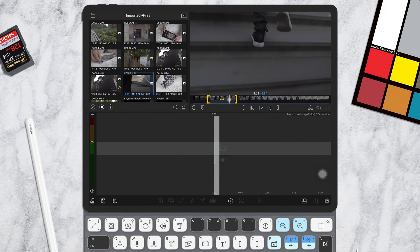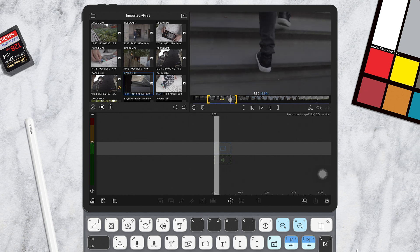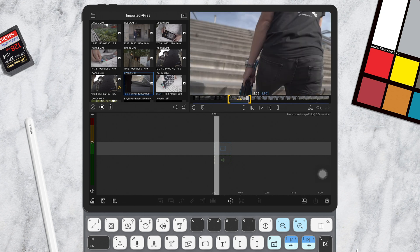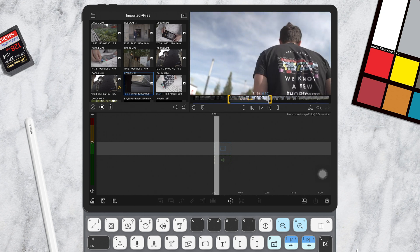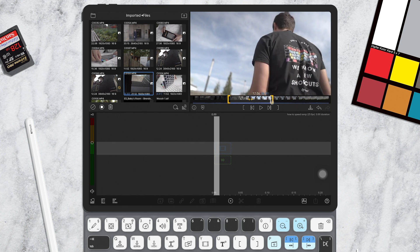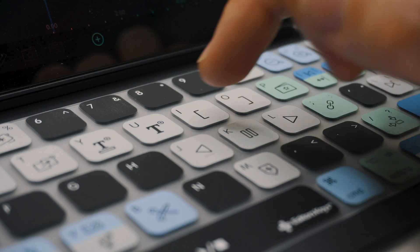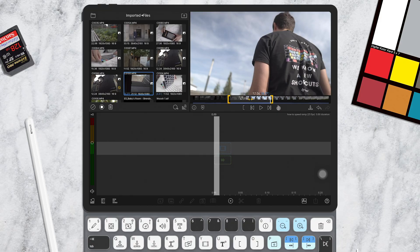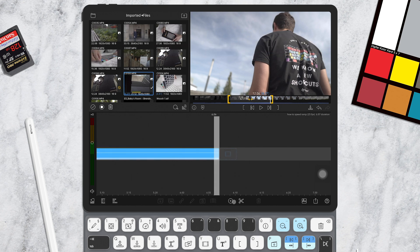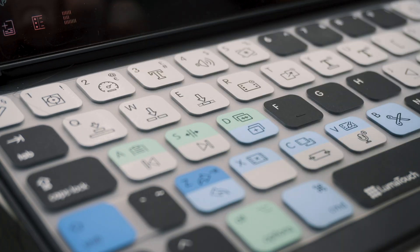Here are some clips I'm going to be using. First, you want to set your in and out points by clicking these icons on the line below your video. Or if you have a keyboard attached like a Smart Keyboard, you can press the I key to mark in and the O key to mark out. To insert it into your timeline, click this icon — the one with the arrow pointing down with two rectangles — or use the shortcut W key.